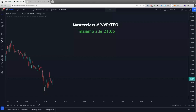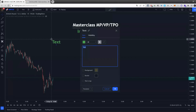Il volume profile viene spesso confuso con il market profile, che viene spesso confuso a sua volta con il TPO. Sono cose diverse, ragazzi: hanno una base dati diversa. Lavorando su basi dati diverse, non potete utilizzare le stesse tecniche su cose che non c'entrano niente l'una con l'altra. Sapete qual è la differenza tra market profile e volume profile?